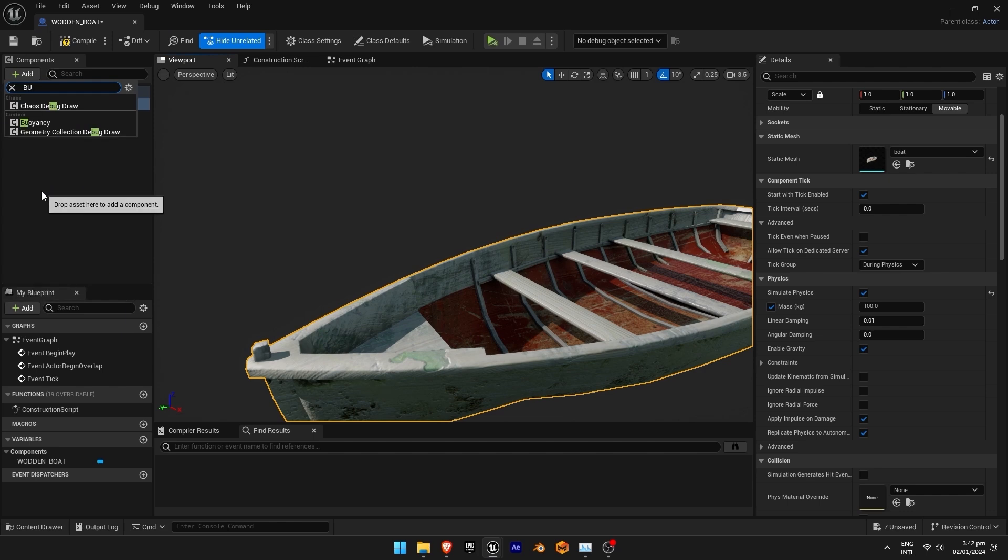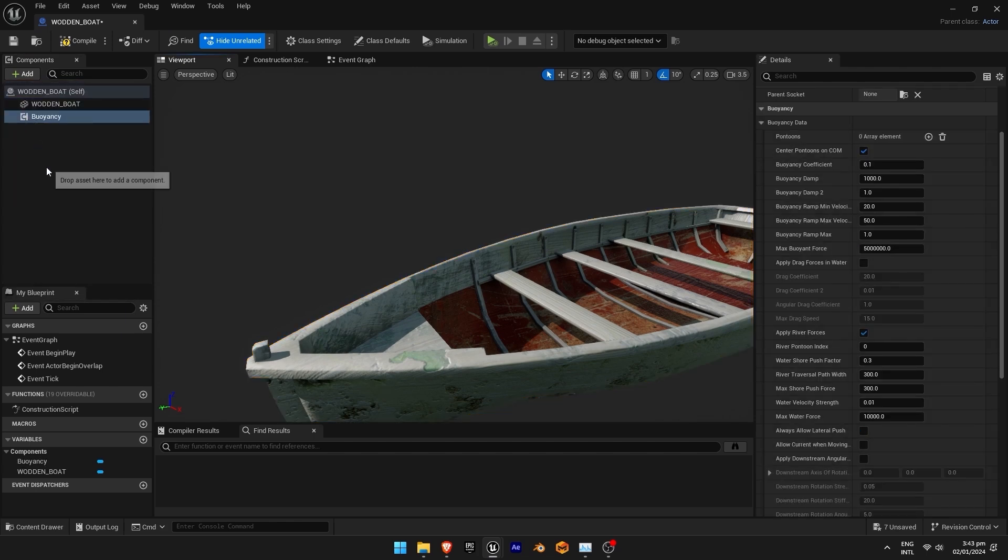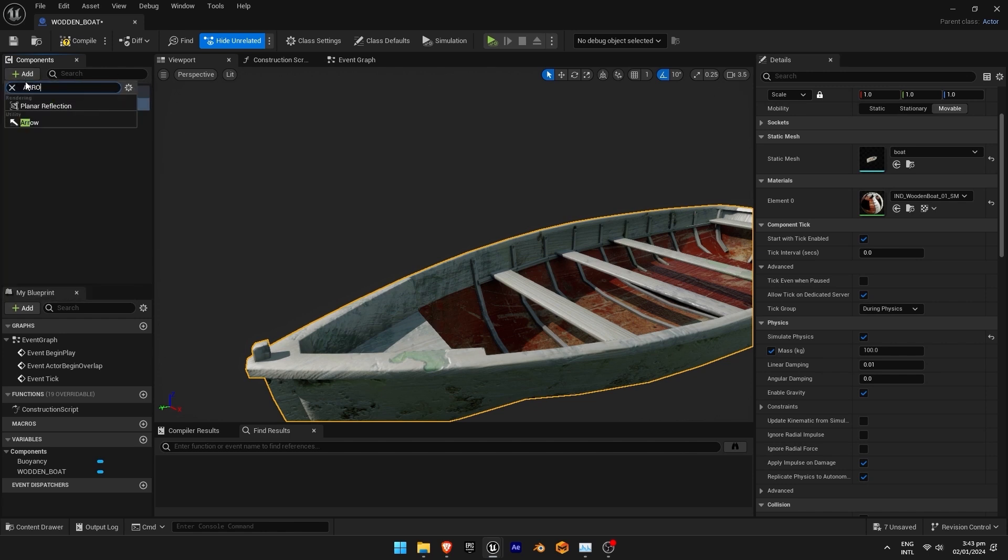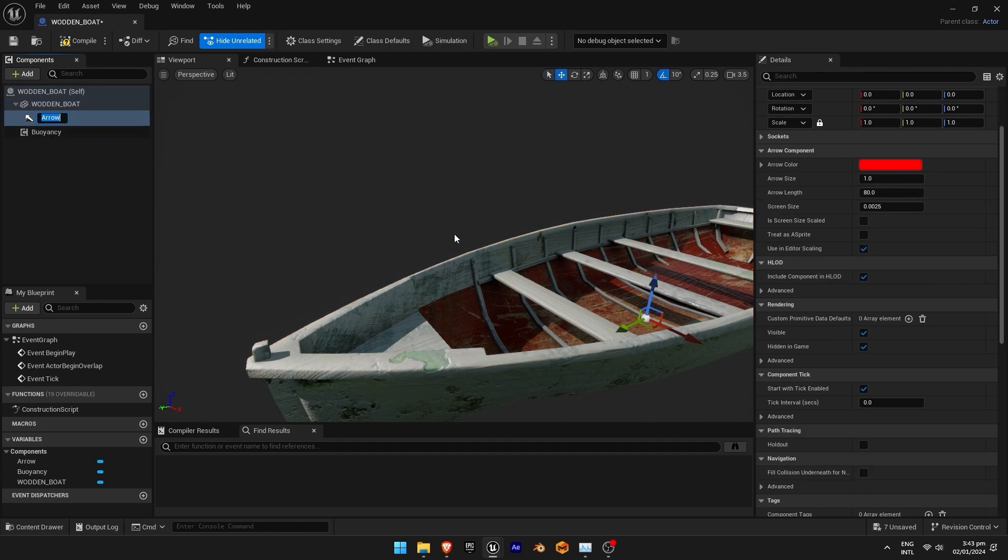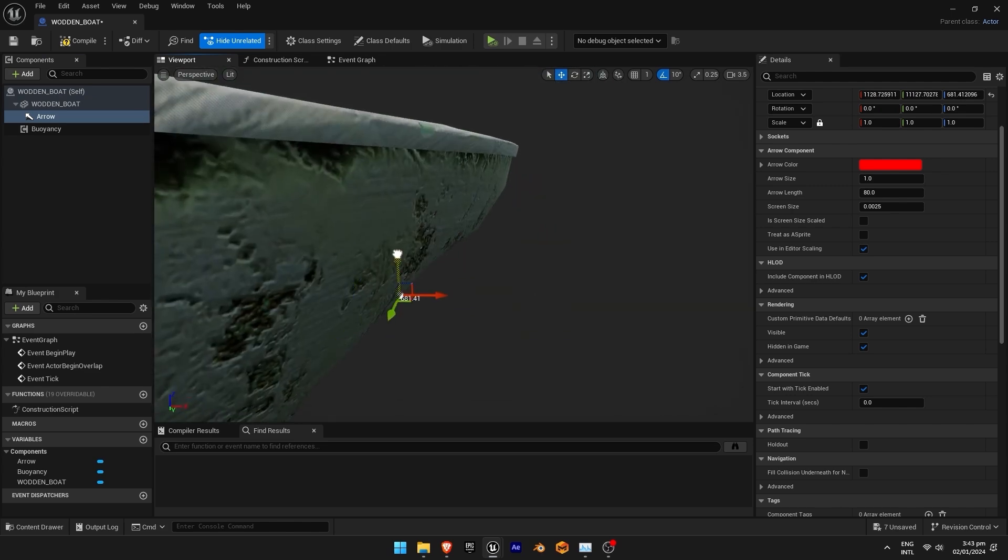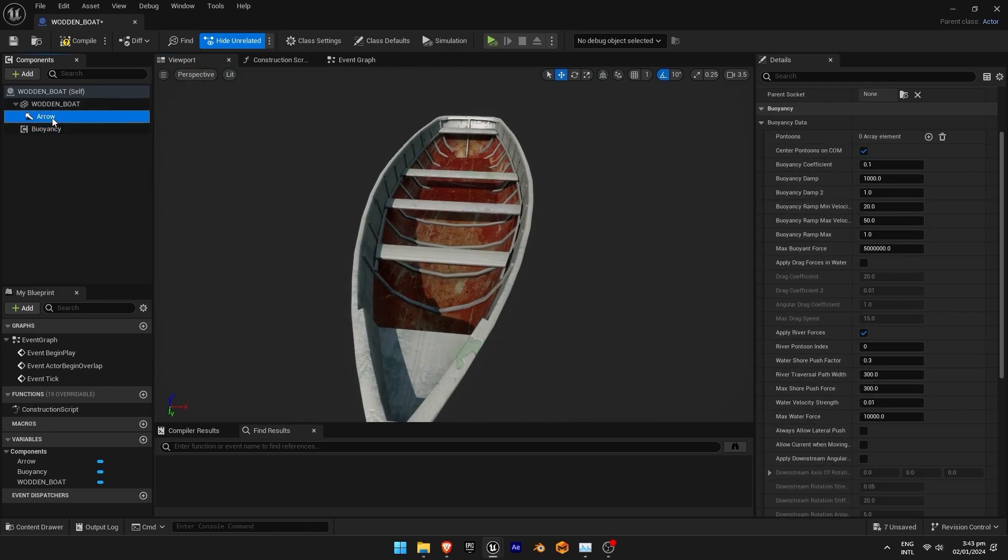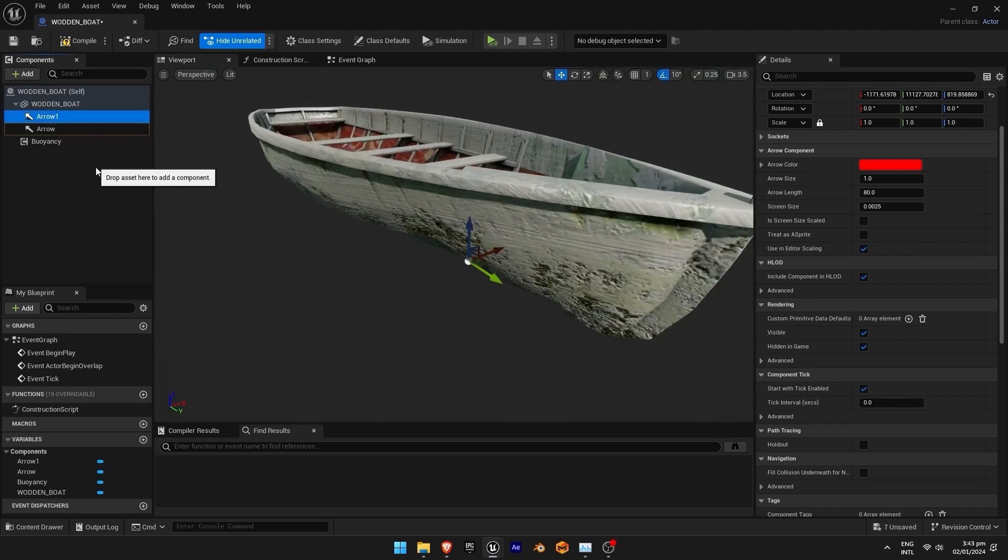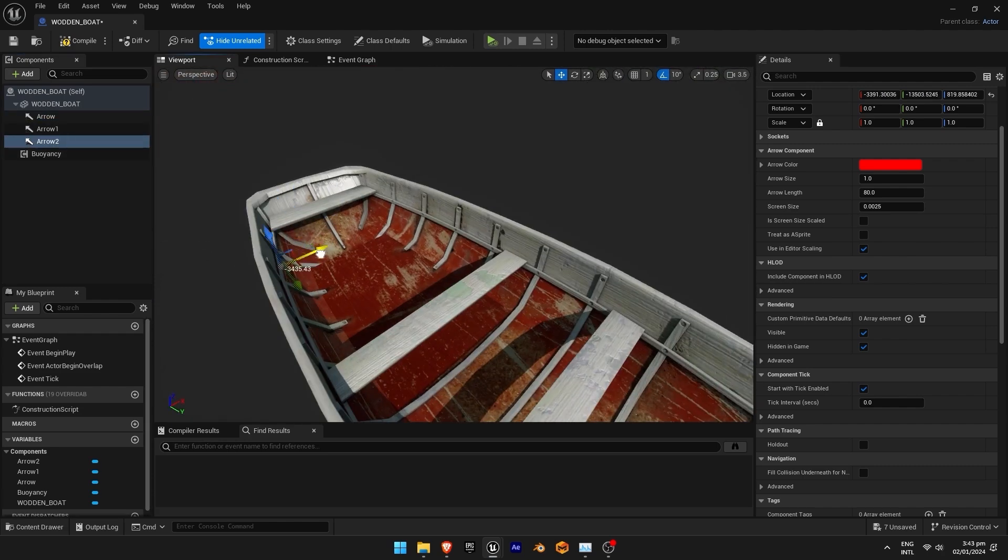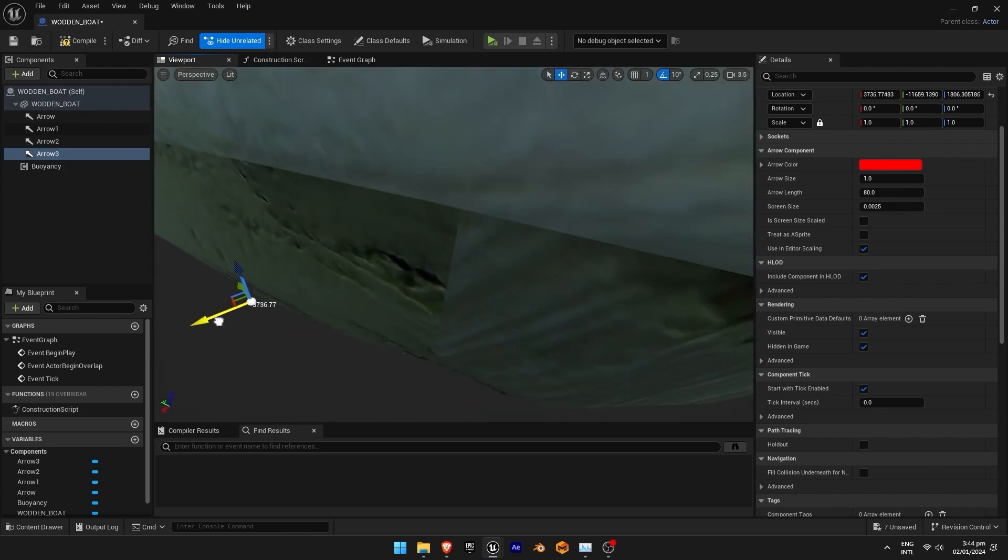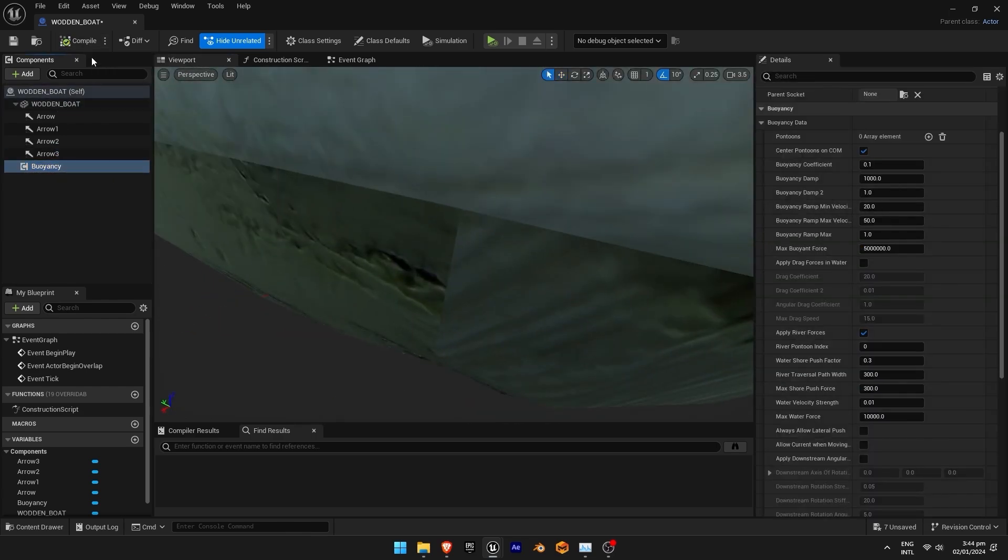Now we are going to add buoyancy and then click on wooden boat and click on add and search for arrow and now adjust its position. Now duplicate the arrow by pressing ctrl d and adjust its position. Duplicate once more and adjust its position and duplicate once more and adjust its position. Now compile it.